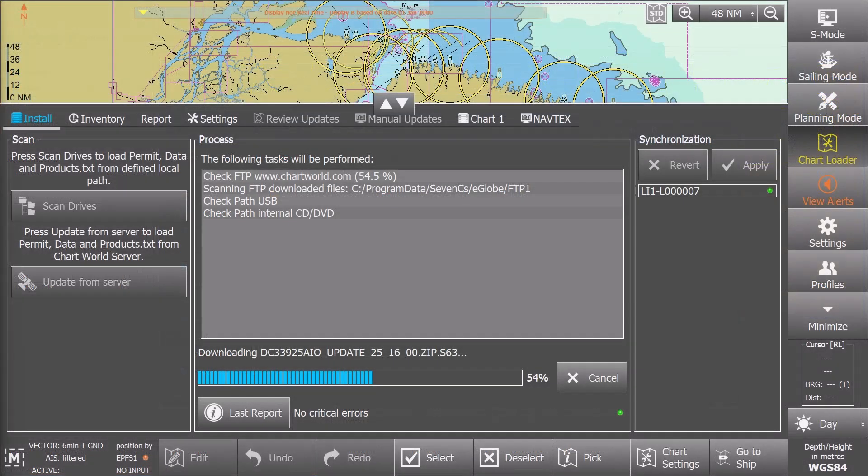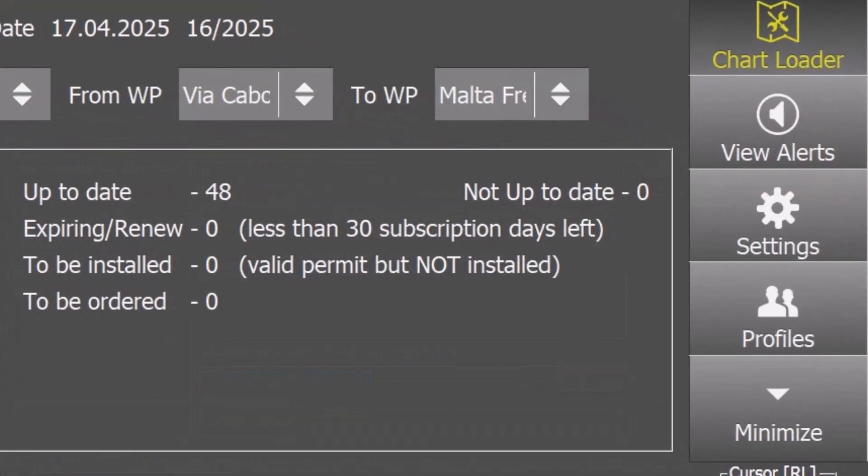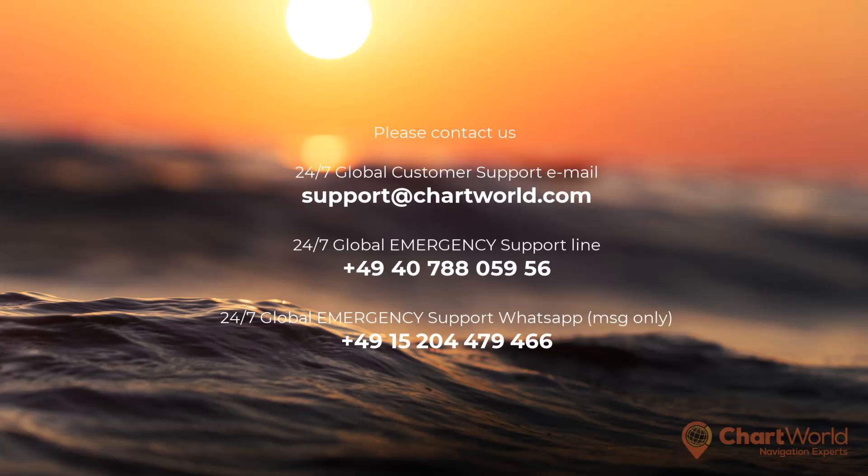Once the update is successful, you will no longer see the error message. We hope you found this video helpful. If you have any further questions or if there is still a problem, please feel free to reach out to us at our 24-7 Global Emergency Service Point.